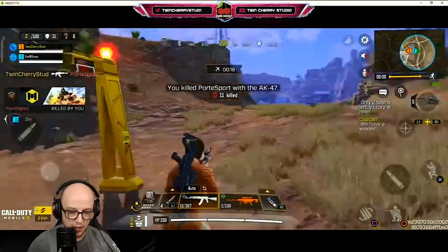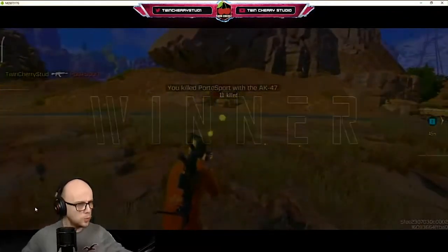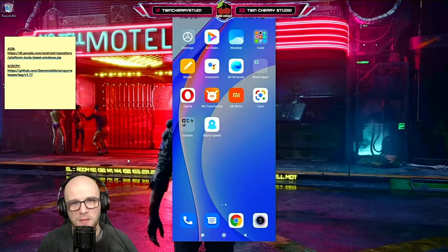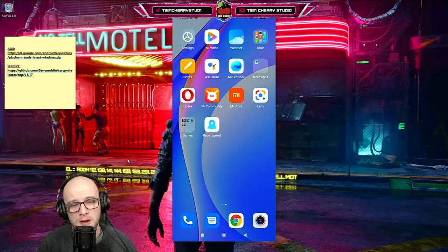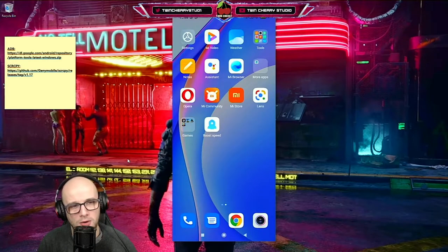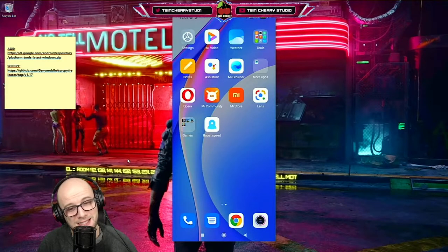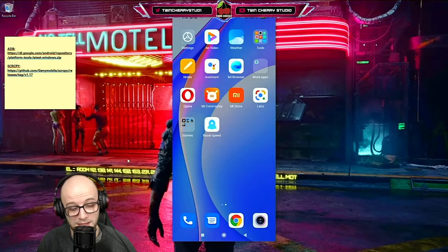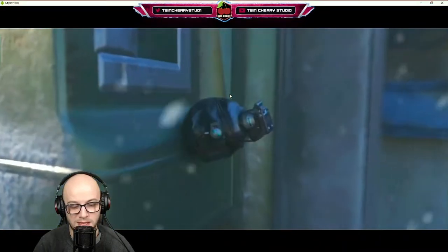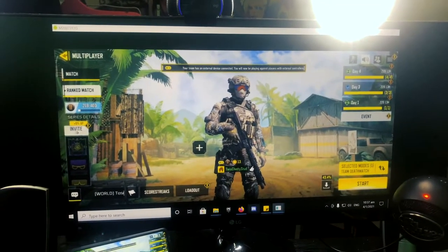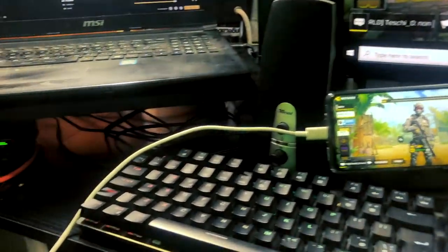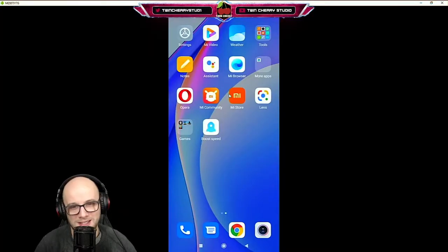Welcome back to Twin Chevy Studio, hope you're having a fantastic day. Today I'm going to be showing you how to mirror your Android phone screen on your PC. It's great for making tutorials like this one, and it's also great for playing games and streaming to YouTube or Twitch. All of this can be done with a standard USB-C cable. Hit that like button if you find this useful, hit subscribe to help the channel grow, and let's dive into it.